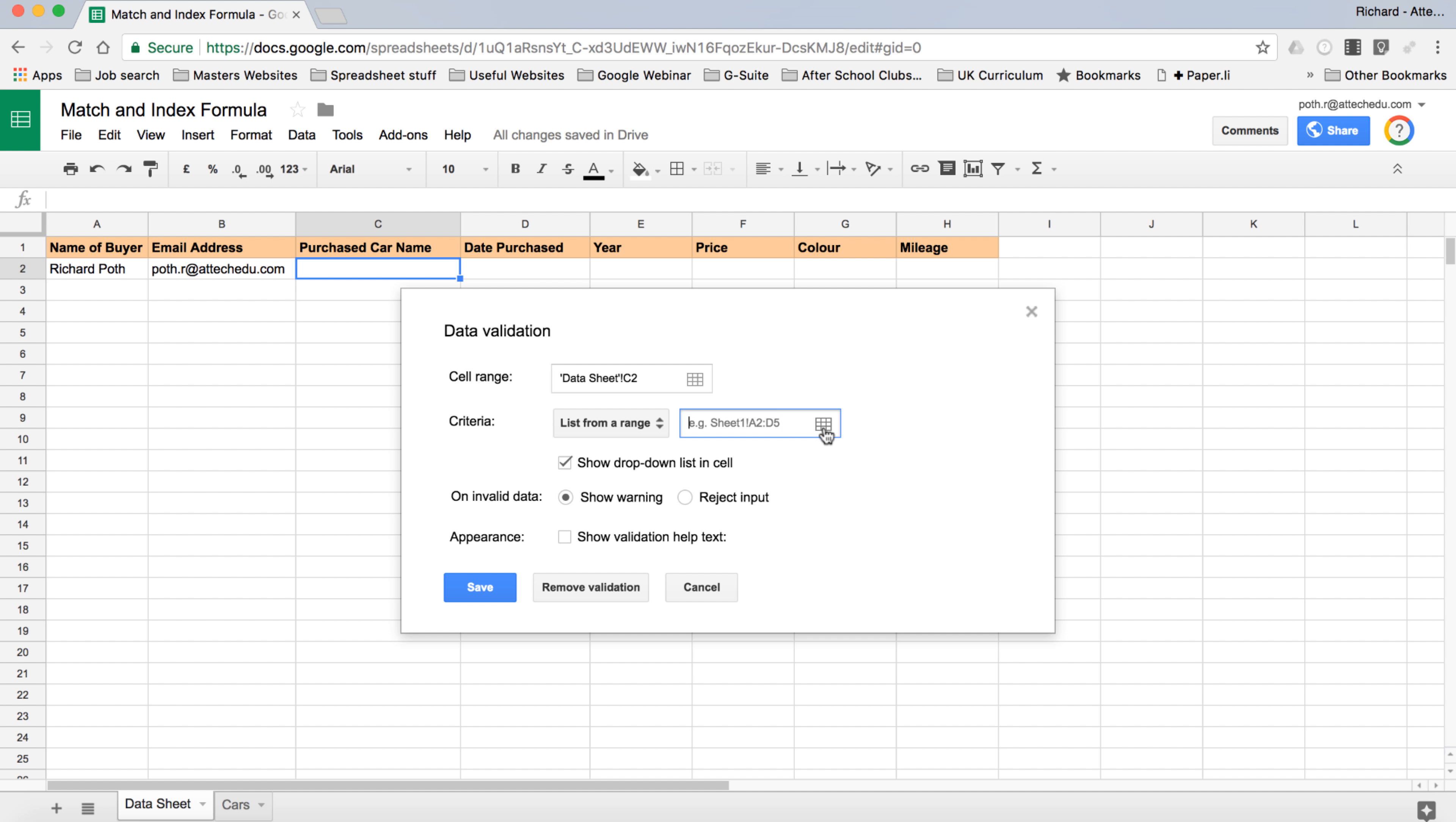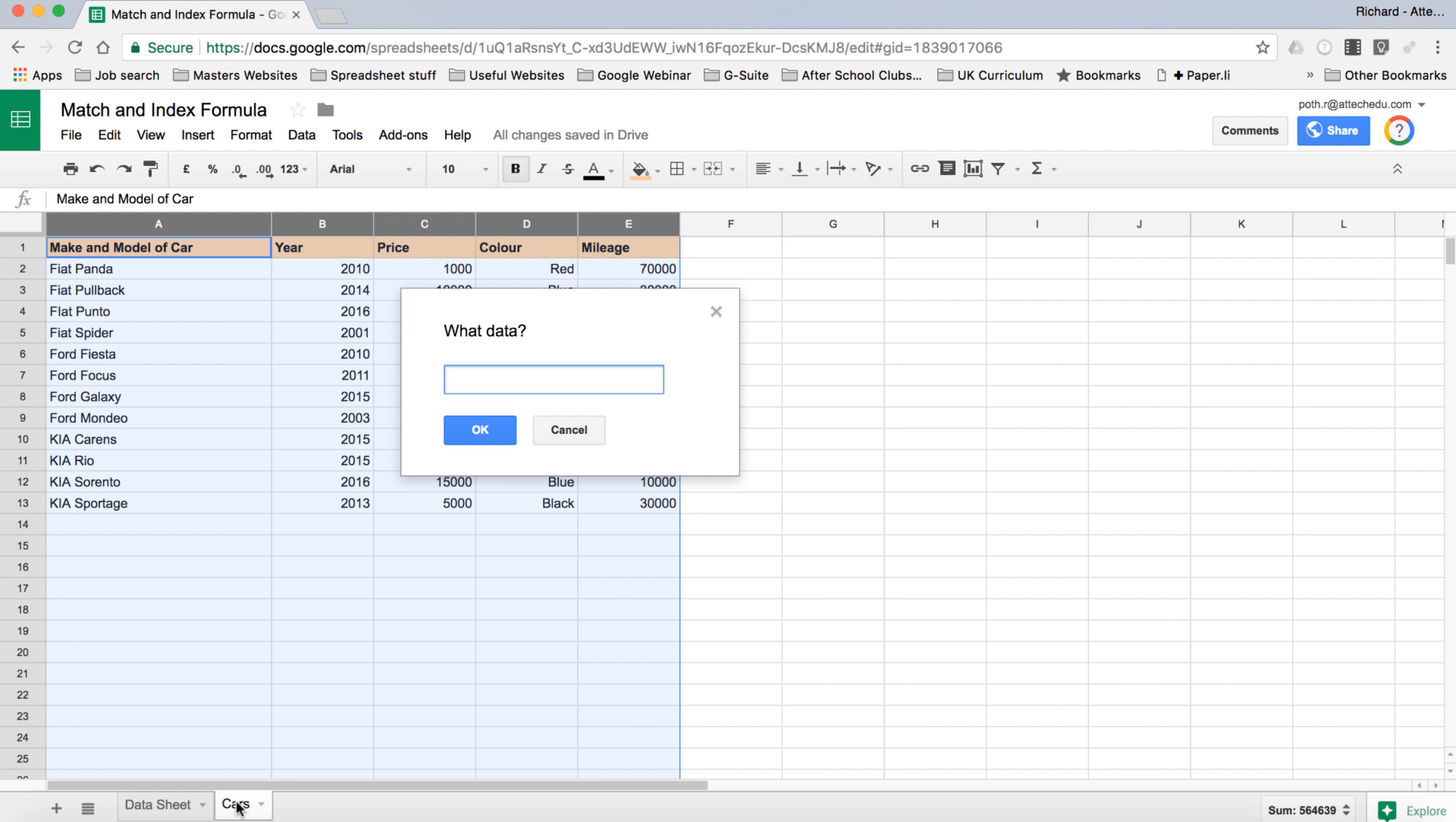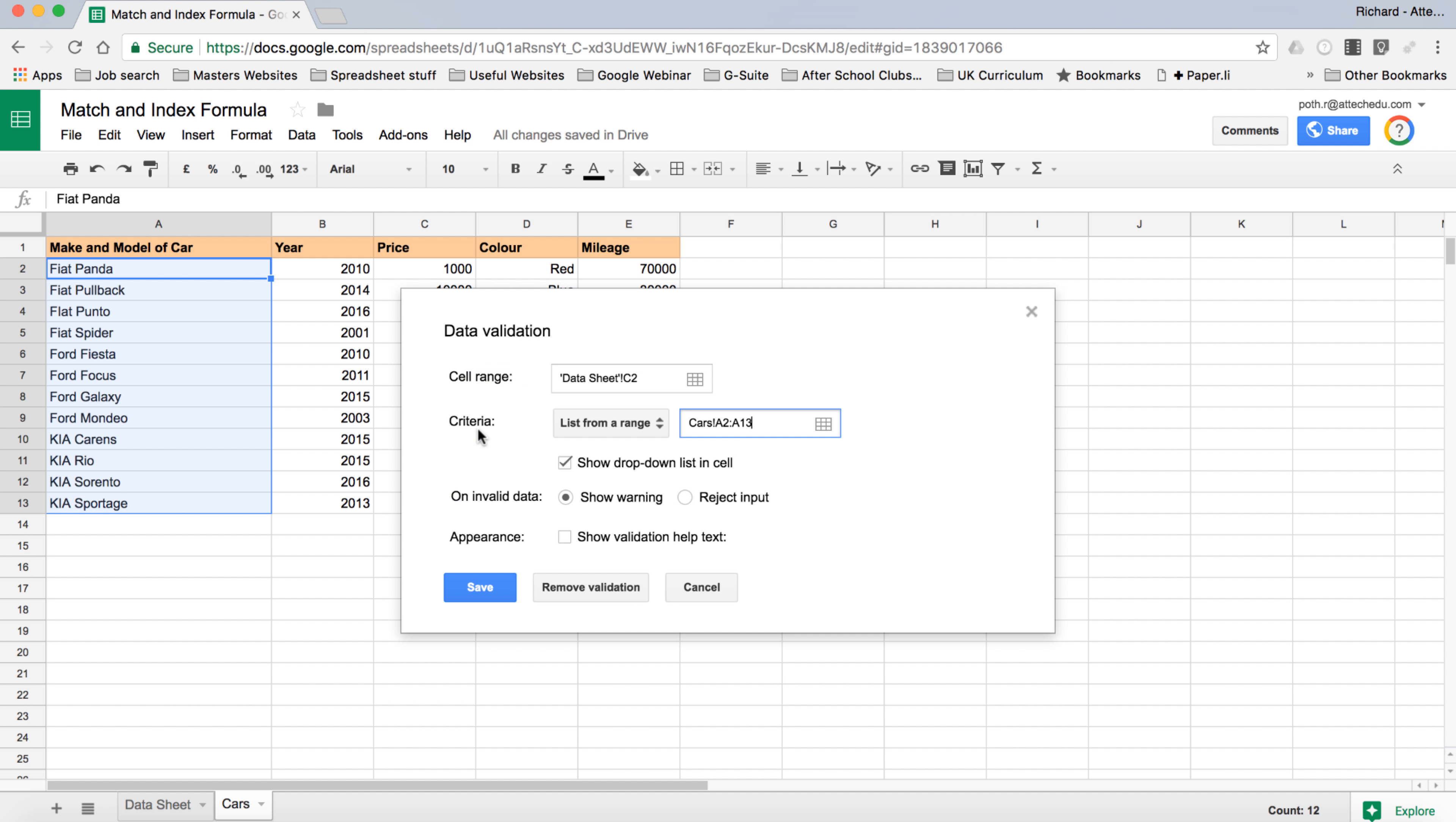We want to list from a range, then we're going to click in the range here. If we click on this little button here, Select Data Range, that's going to bring up this window. Now what we can do is just select this range. We want column A so we're going to select all of the cars here in column A. That's A2 to A13. Obviously as you expand this you would have to change this to reflect the different data range.